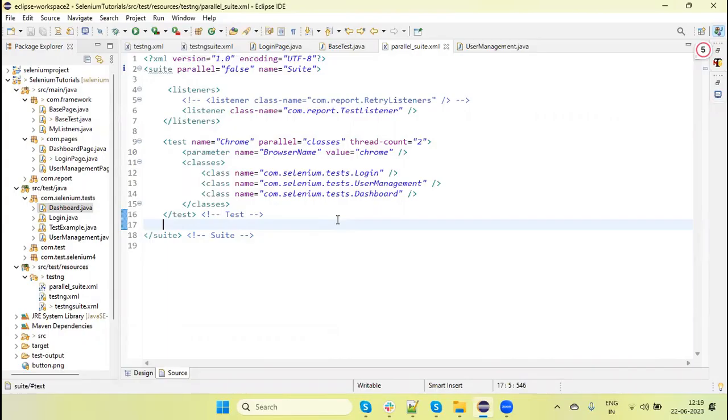In this way, we can run our automation tests parallelly on the same browser in multiple instances. This will help reduce execution time. If you liked the tutorial, please click the like button, subscribe to the channel, share this tutorial with your friends and colleagues, and leave a comment if you have any questions. Thanks for watching!